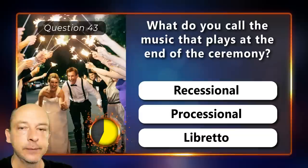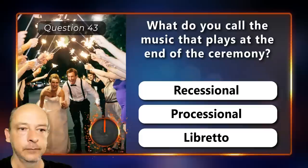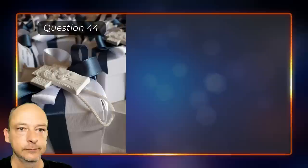What do you call the music that plays at the end of the ceremony — the recessional, processional, or libretto? The correct answer is recessional.